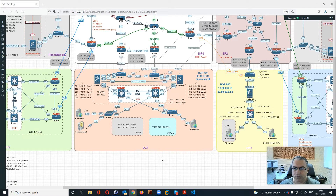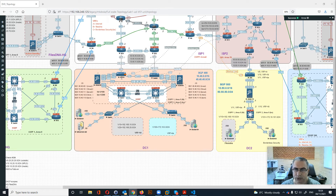In this video we will talk about Data Center 1 and how it's connected to the lab. As you can see, we have two switches which represent only layer 2 connectivity to ISP1 and ISP2.